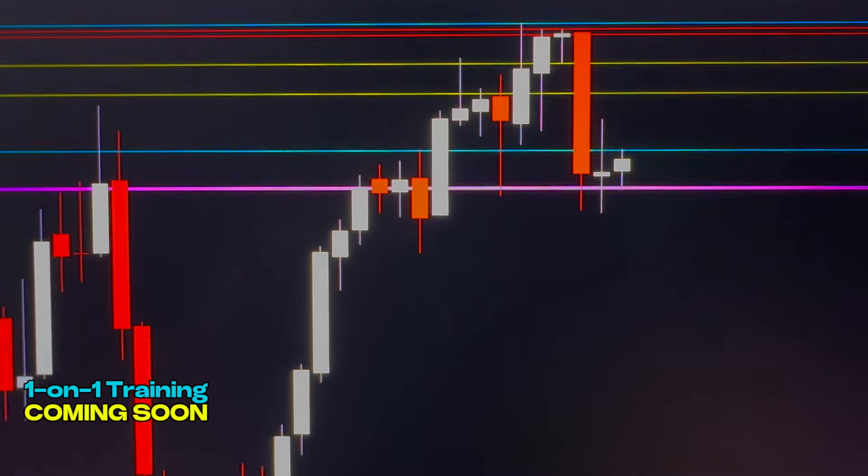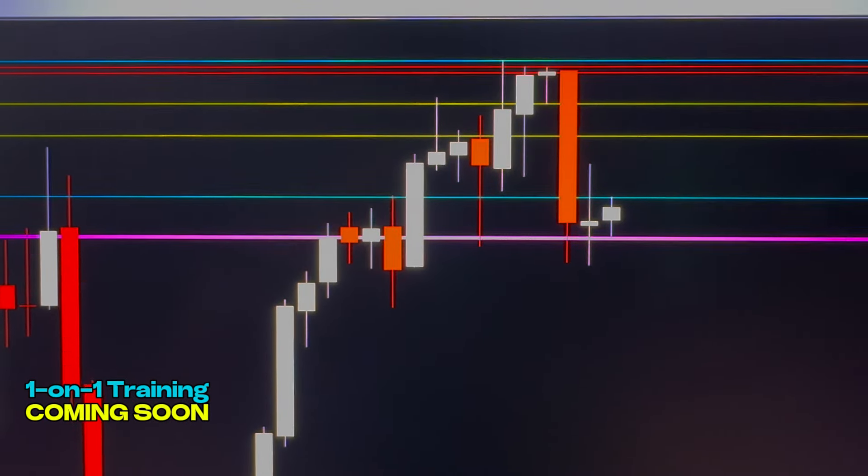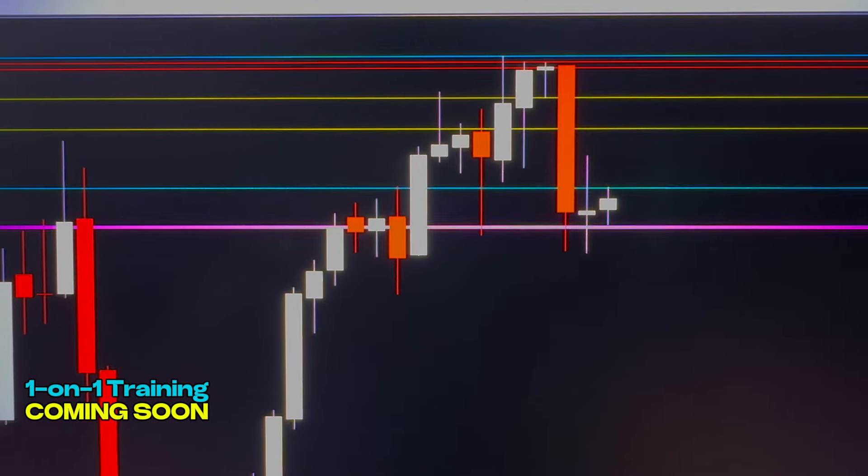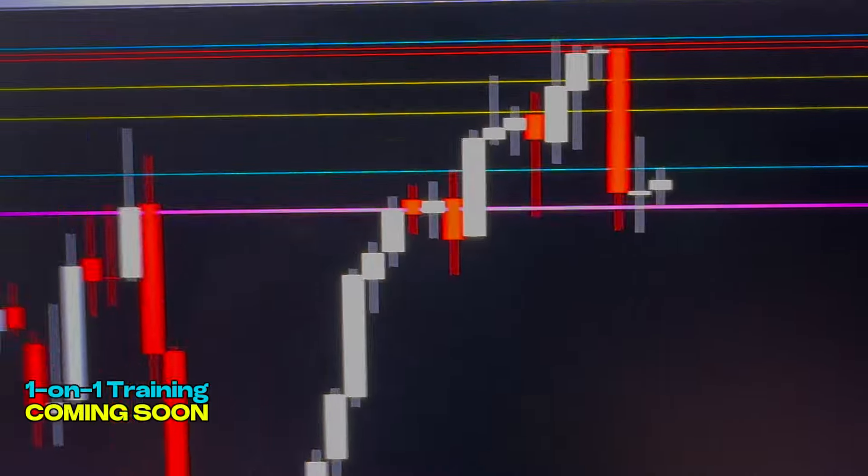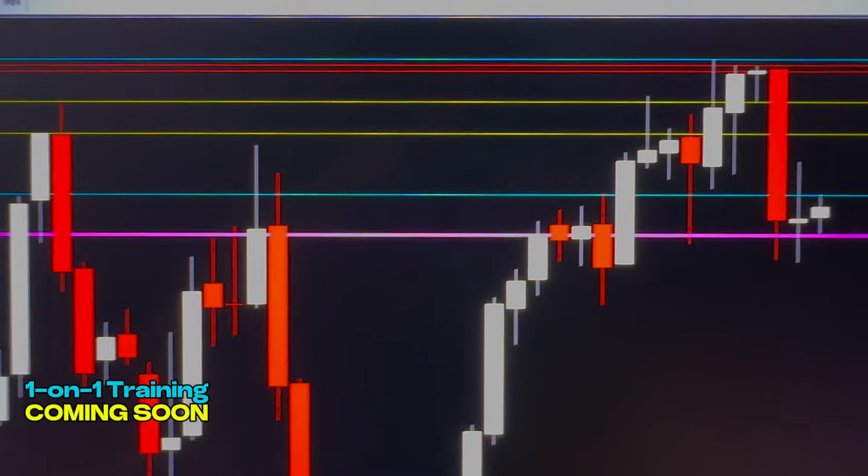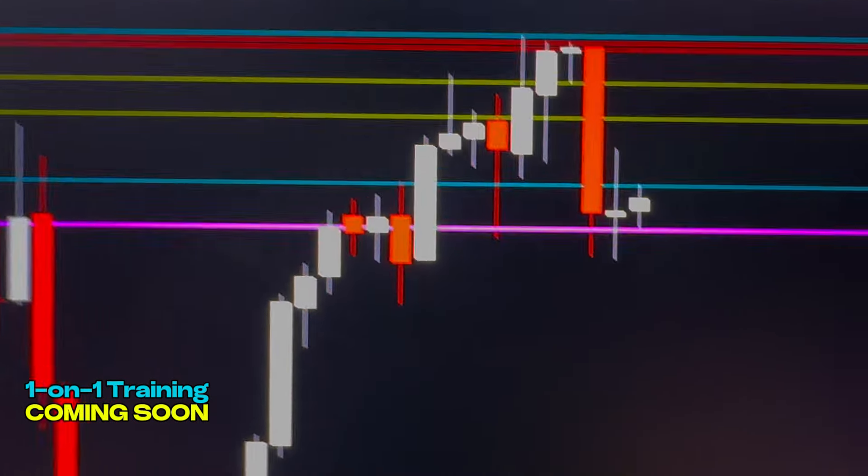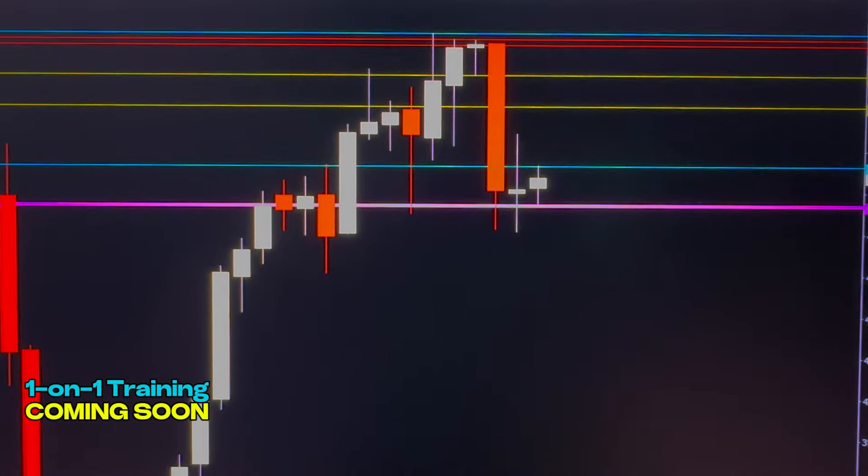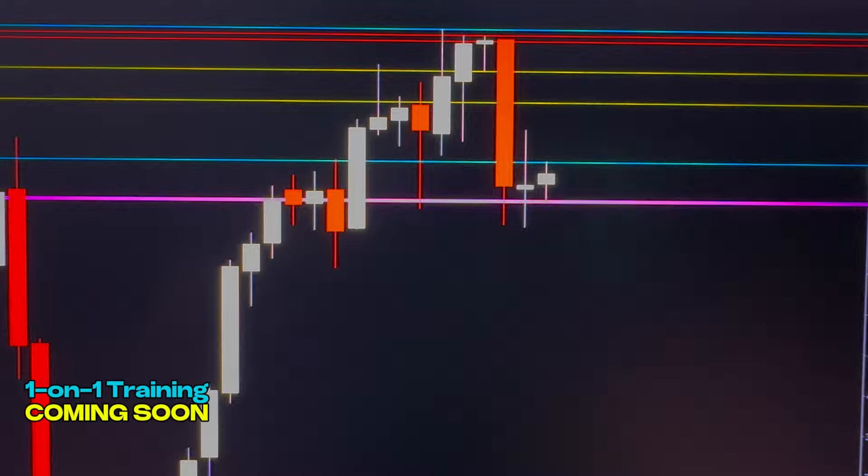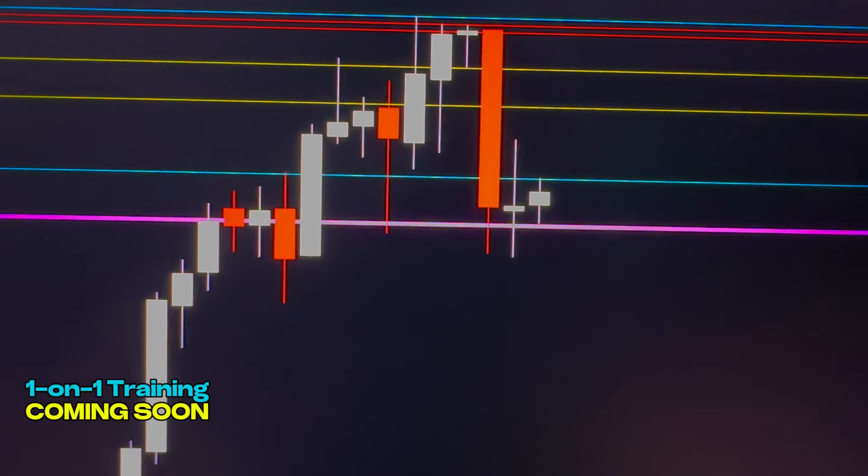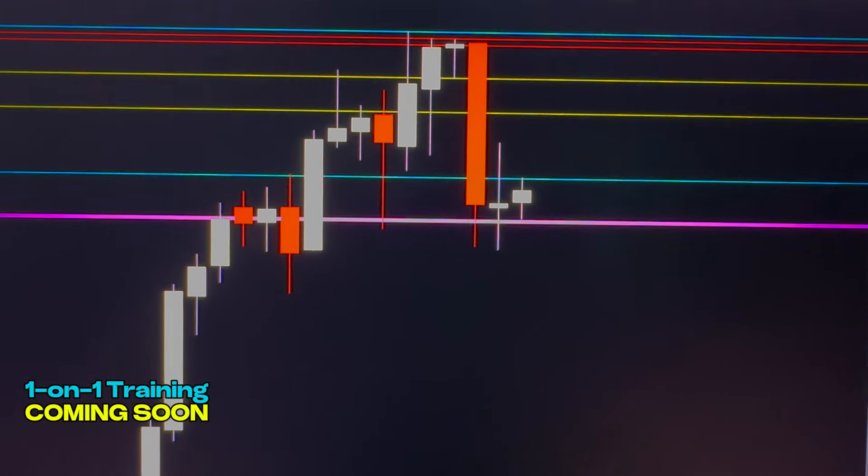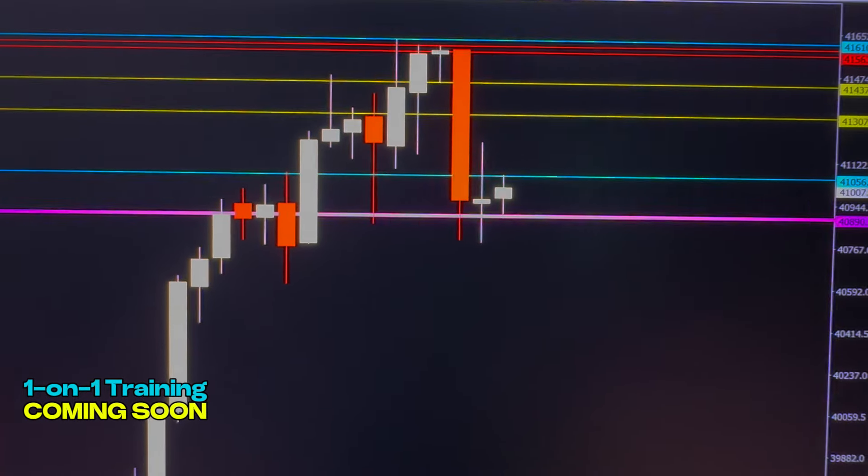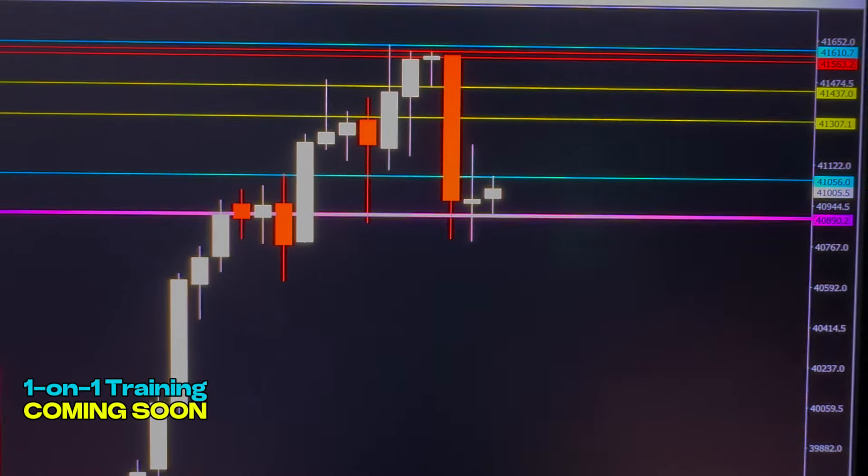Alright, so I thought I would give you guys another update to the US 30 chart. Now, this market here, if you guys notice, we have this magenta level there—it looks like it's probably pink on your end—but this level here where the market is pretty much contained.